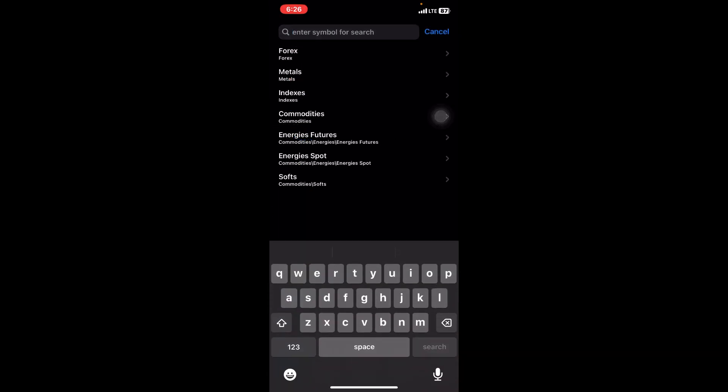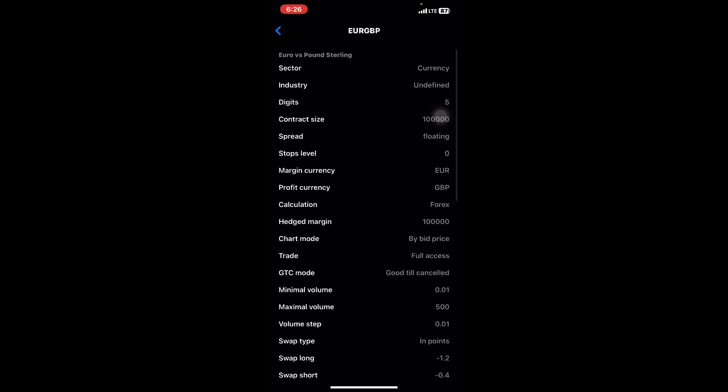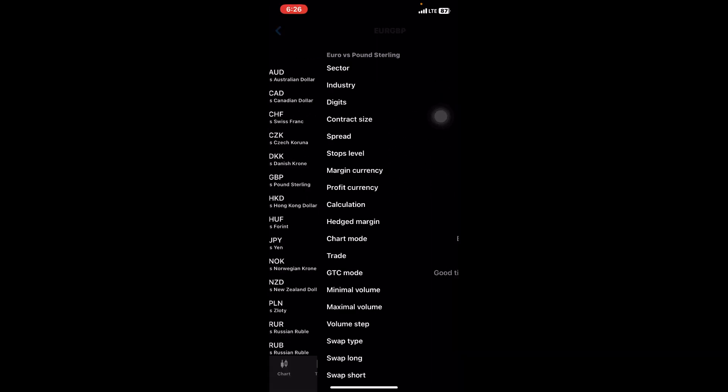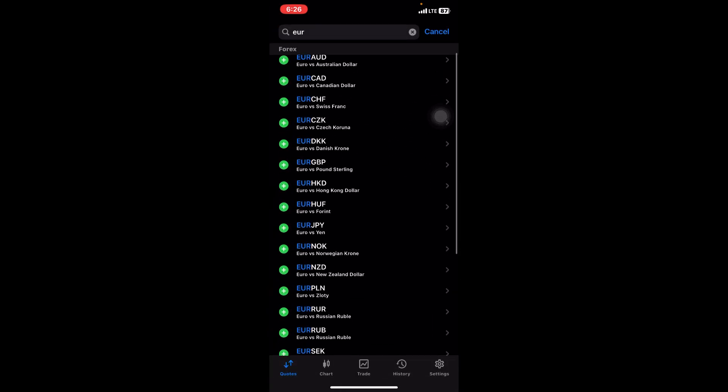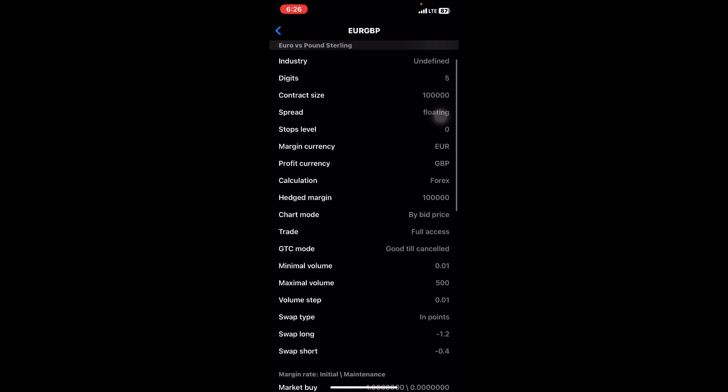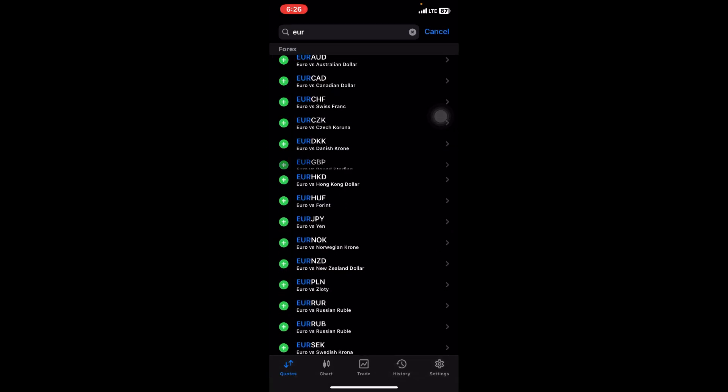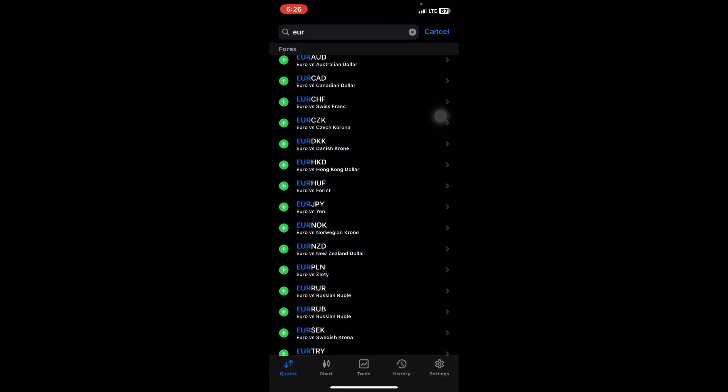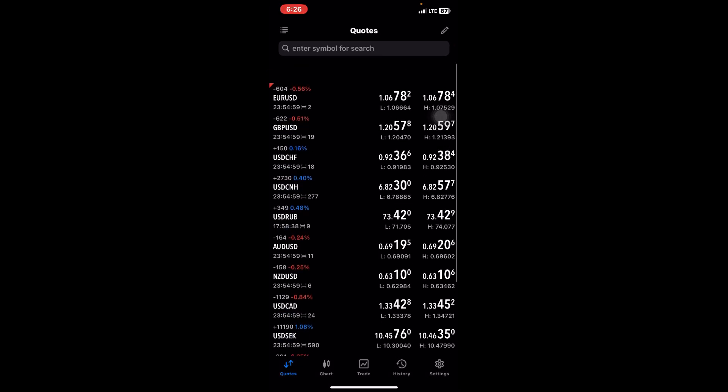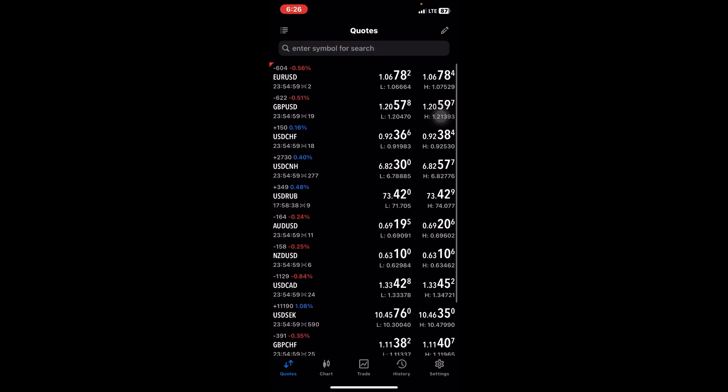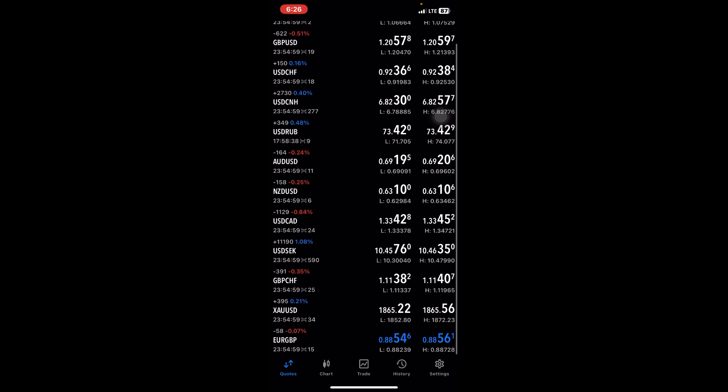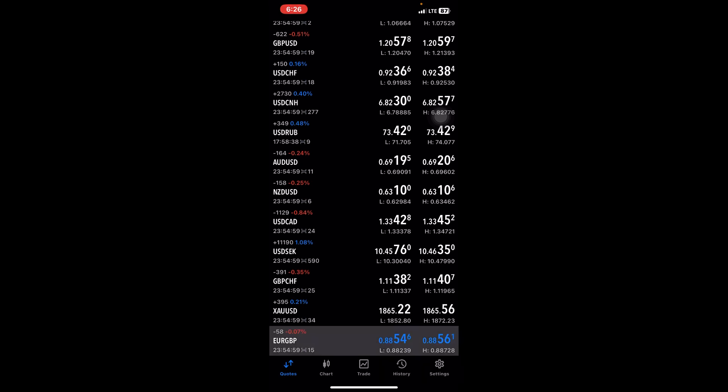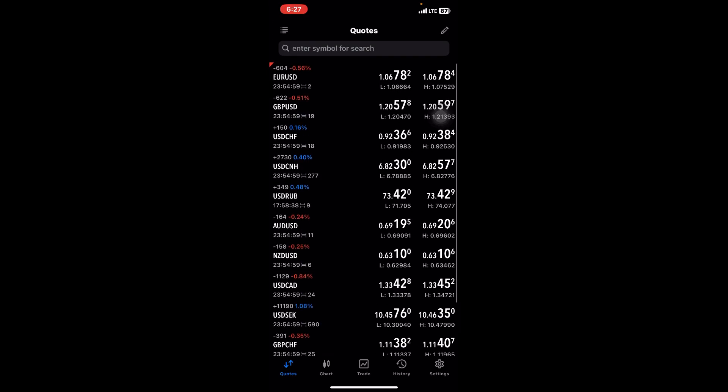Let's say you search for EUR/GBP. You just tap on the plus icon right here, and then it will be added to your quotes.